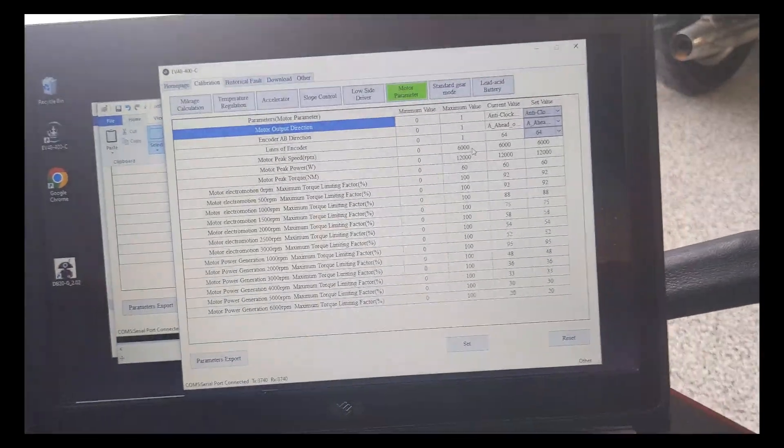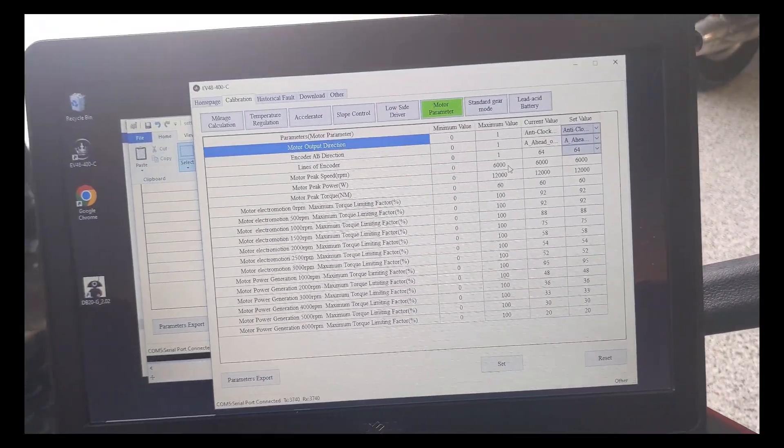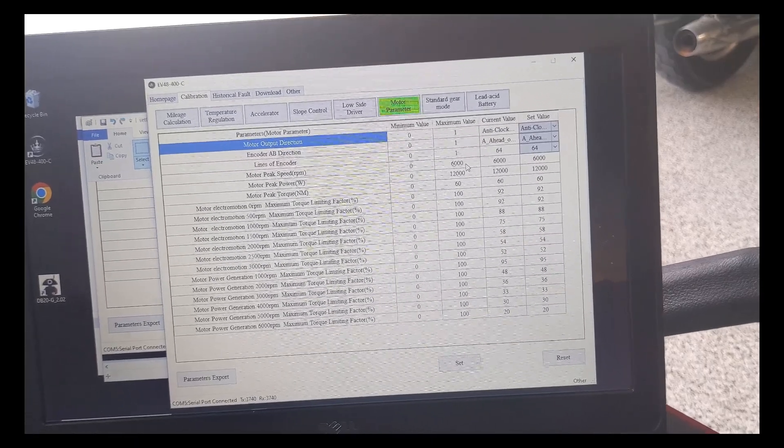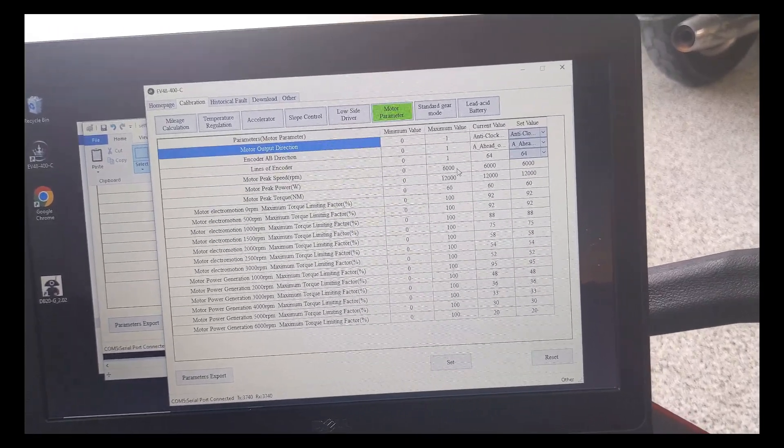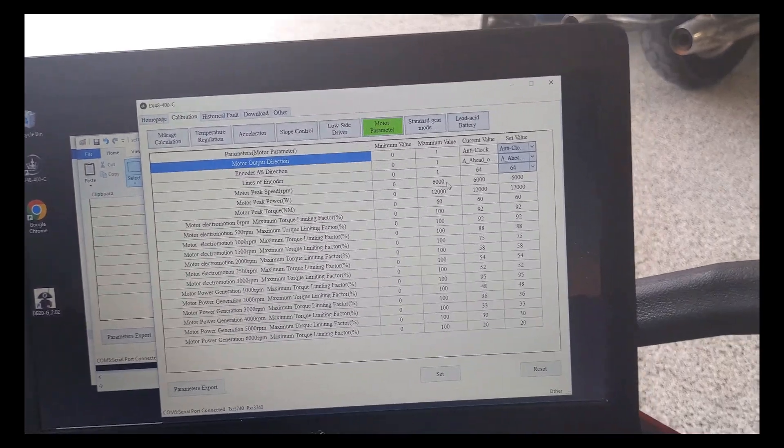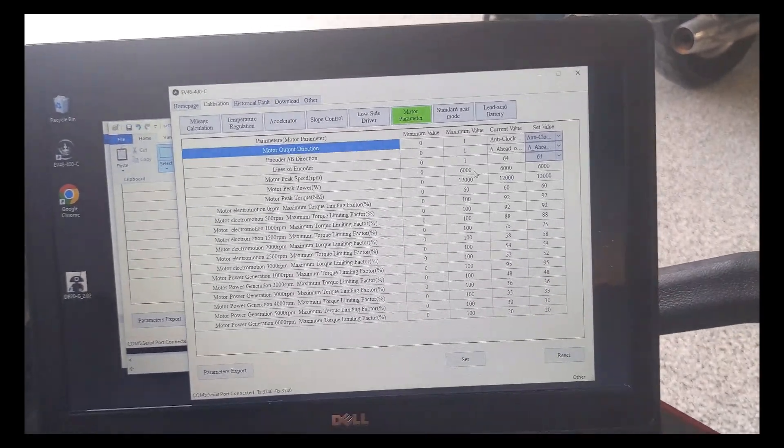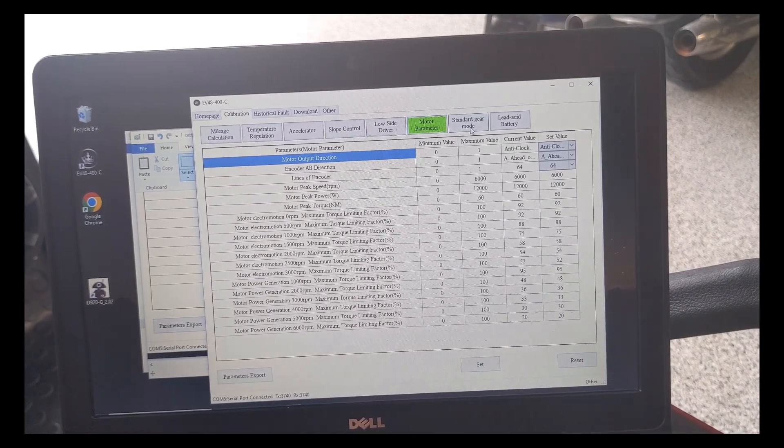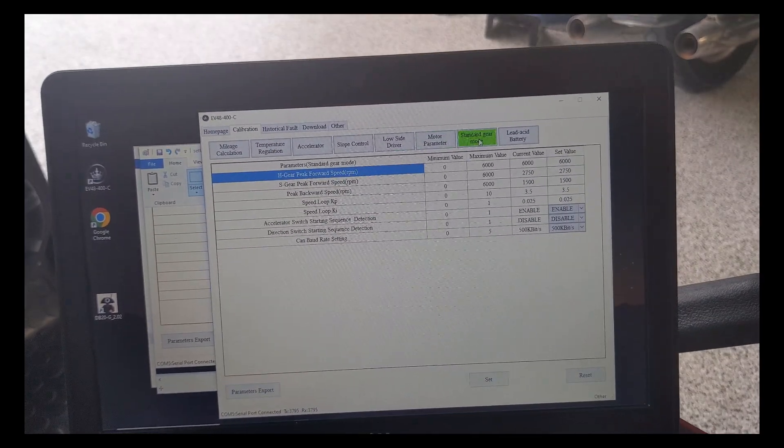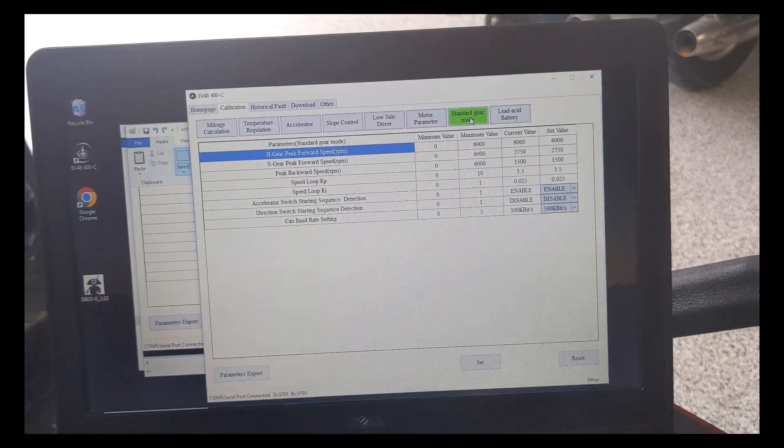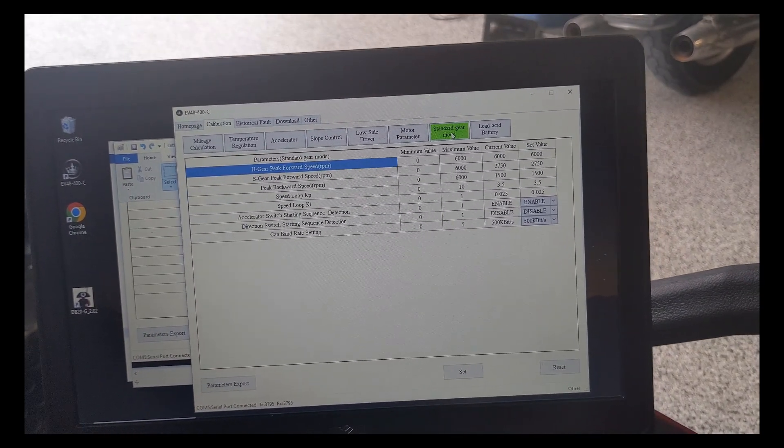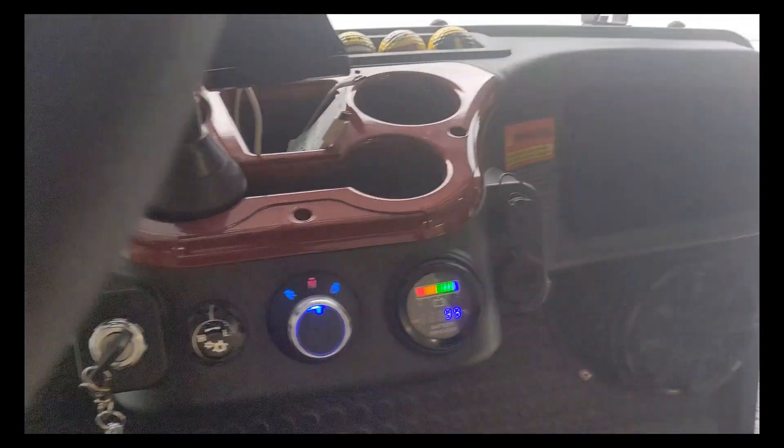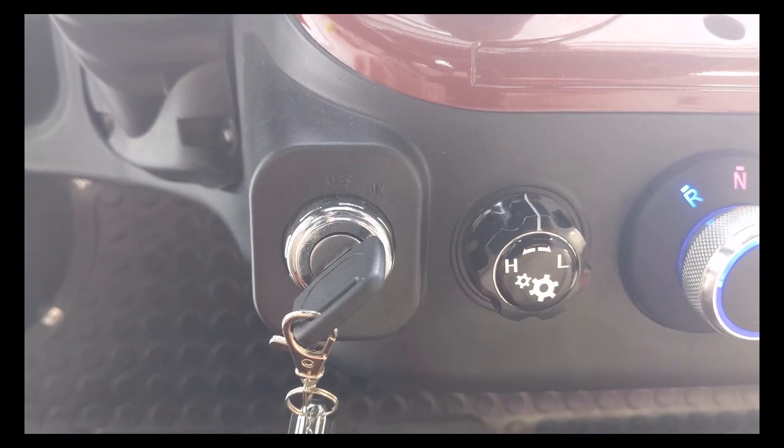When I first did this, I noticed that the dealer did some programming for me before delivery. And I noticed these values were already set, but the cart still did not go faster than 25 miles an hour. So I didn't know if that was it, or what else I could do. And I kept hovering around this tab called standard gear mode. Now first you think, well, there's no gears in the cart. But the reality is, there is, and I'll show you right here, there is a high-low switch.